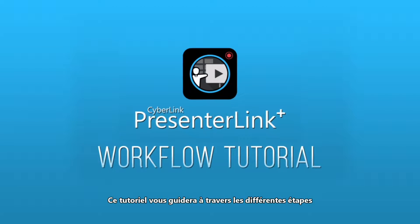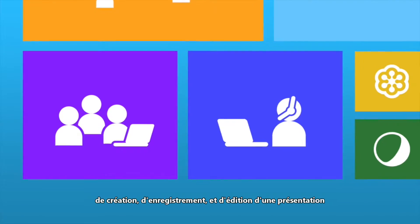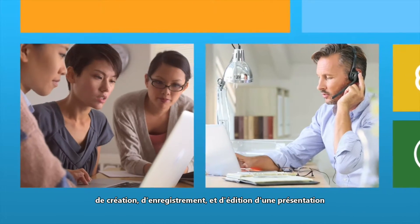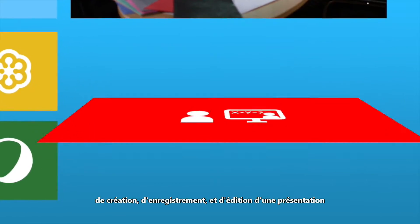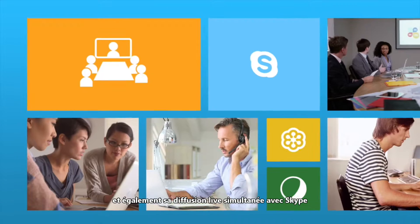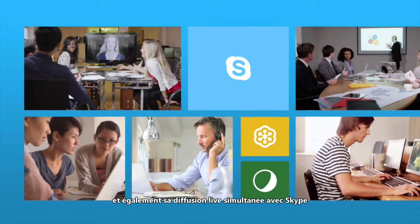This tutorial will guide you through the process of creating, recording and editing a presentation, as well as broadcasting it simultaneously through Skype.